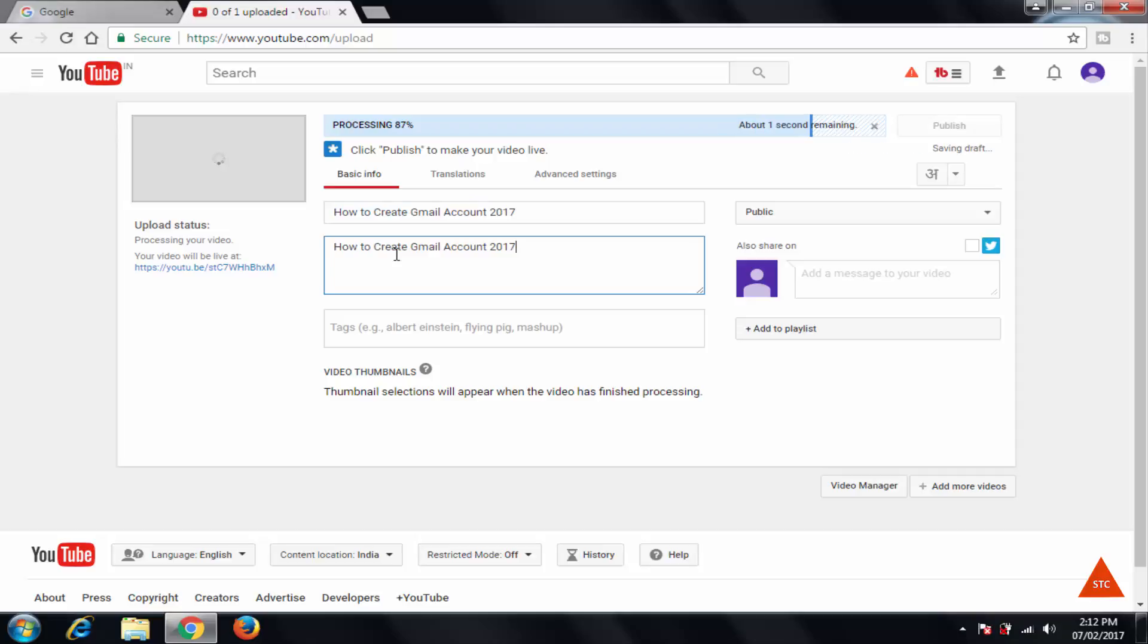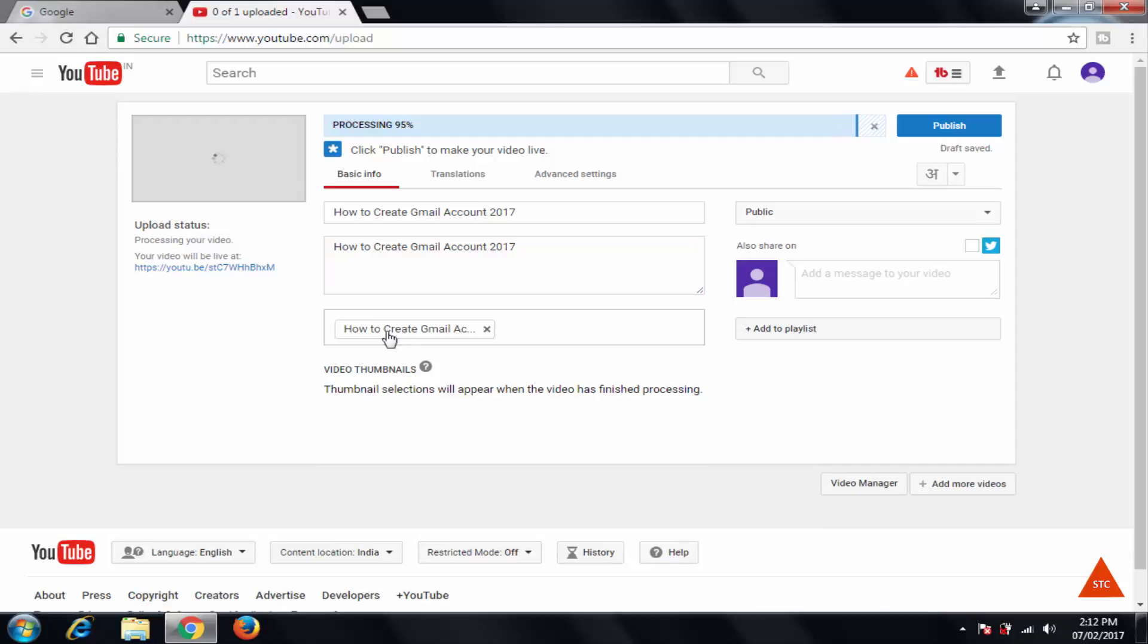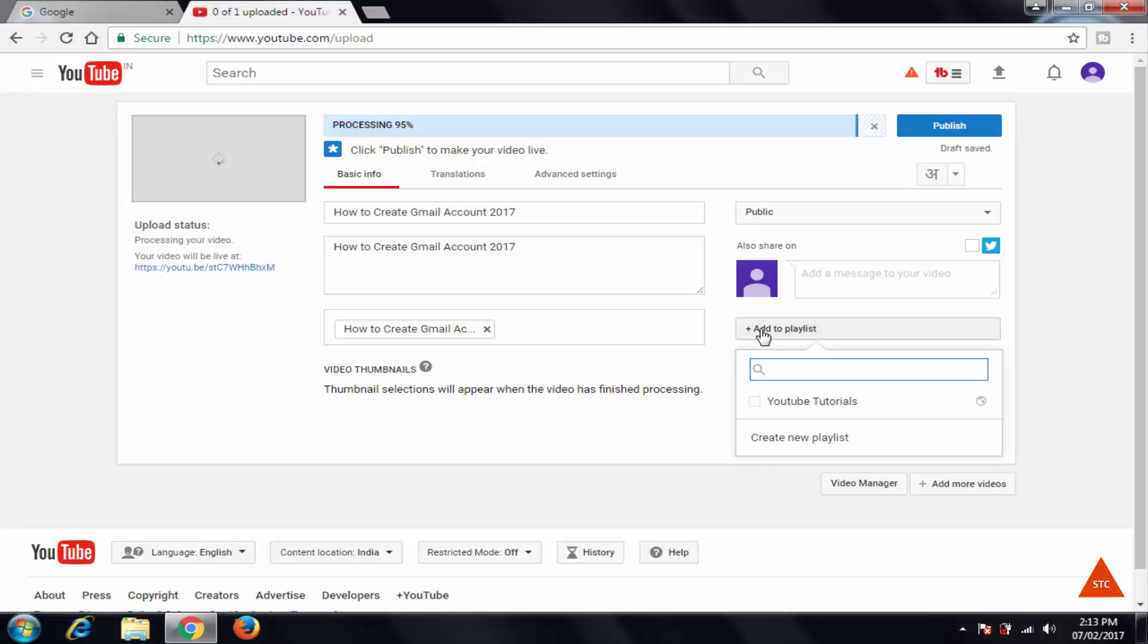It relies on your internet speed. So here you can directly add that video to particular YouTube playlist.